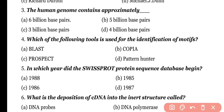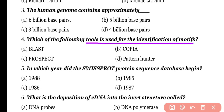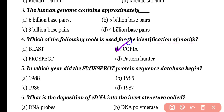Question number 4. Which of the following tools is used for the identification of motifs? Options: BLAST, COPIA, PROSPECT, PATTERN HUNTER. Correct answer is option B. COPIA is a tool that is used for the identification of protein motifs.